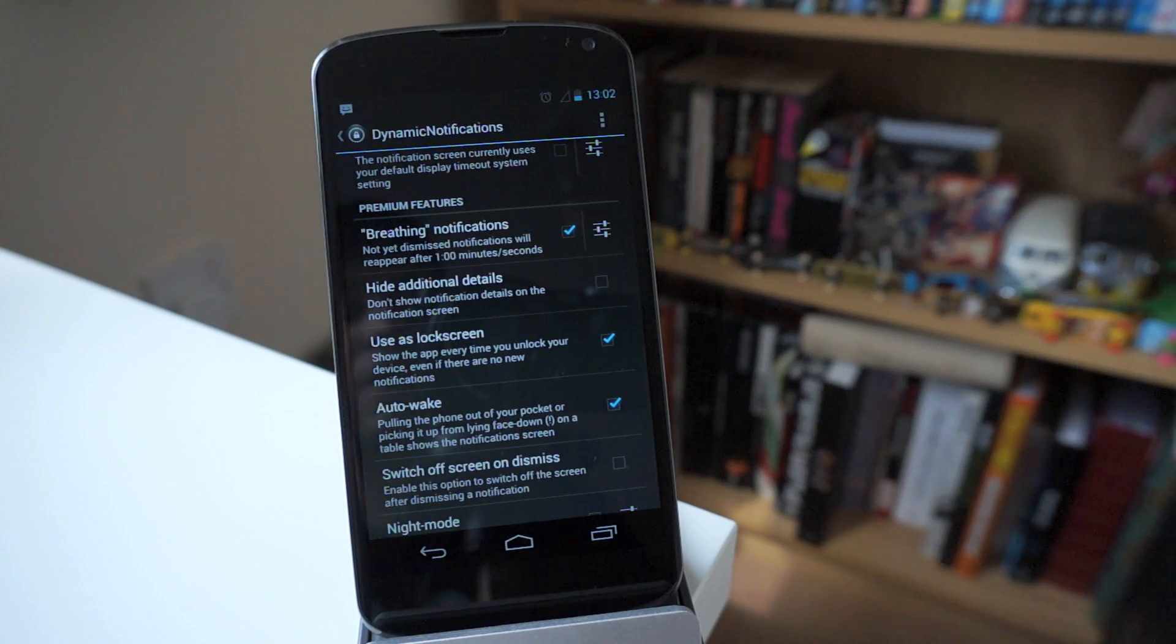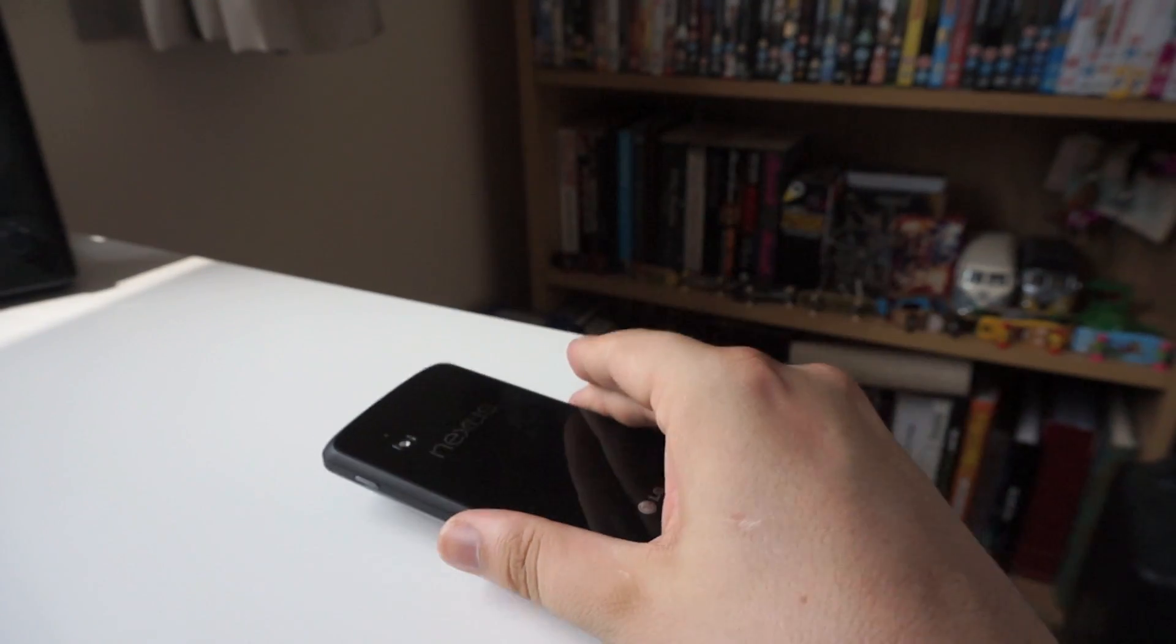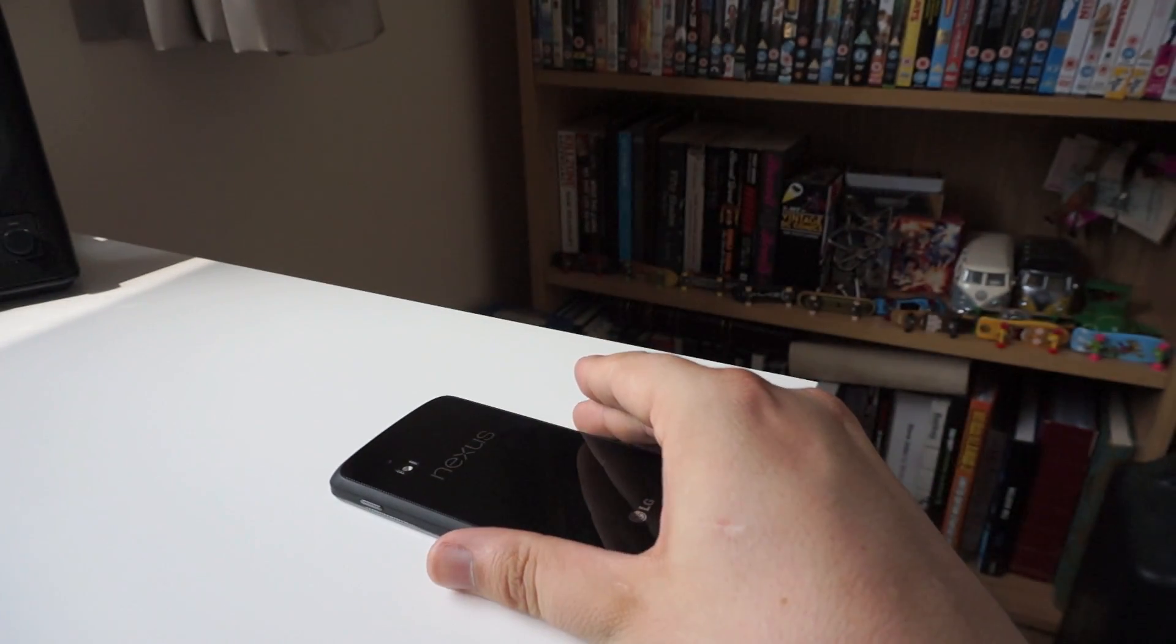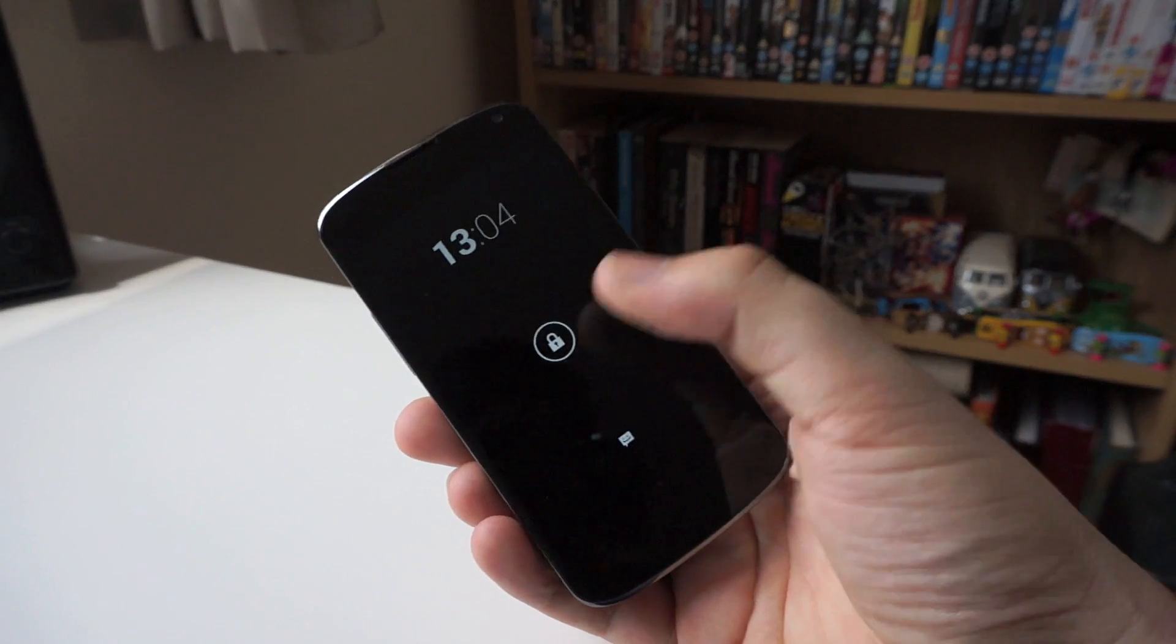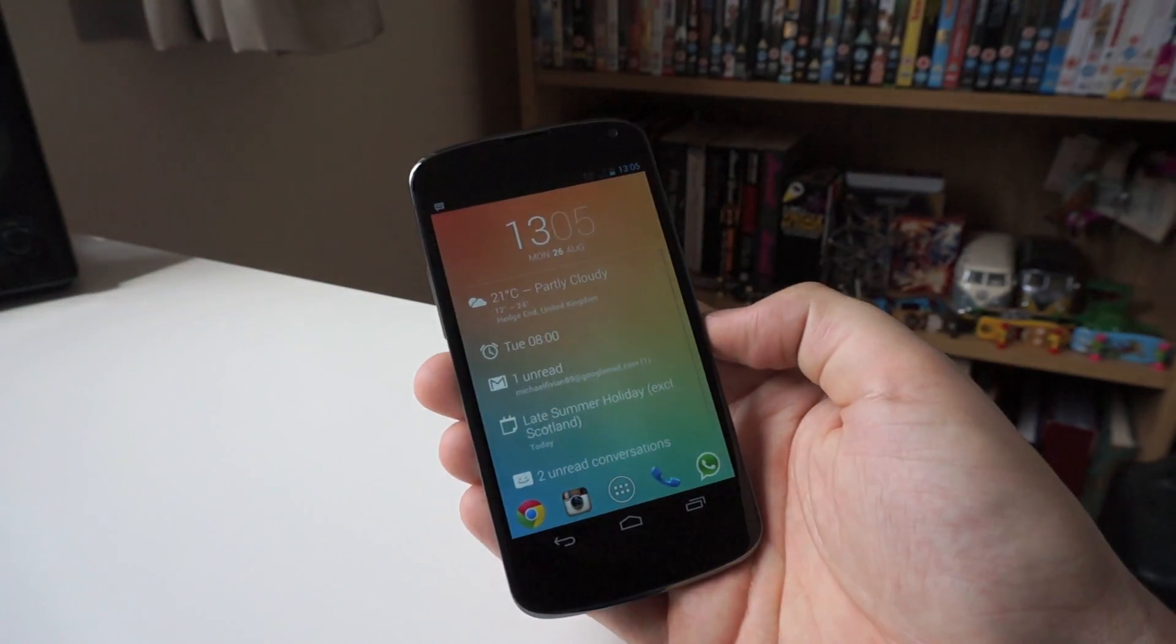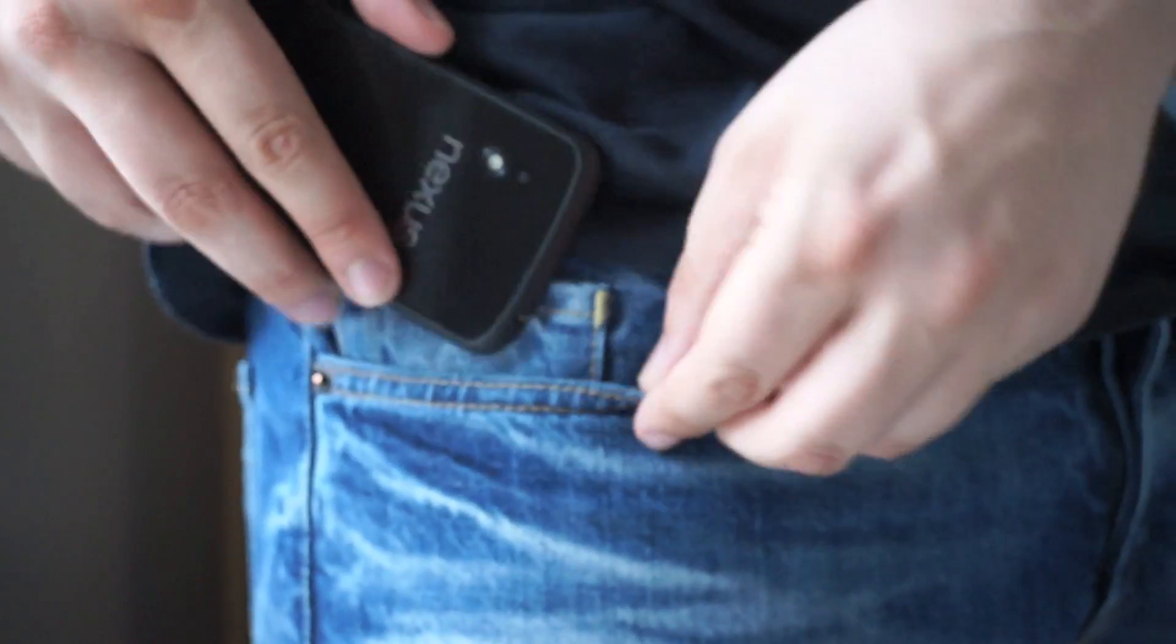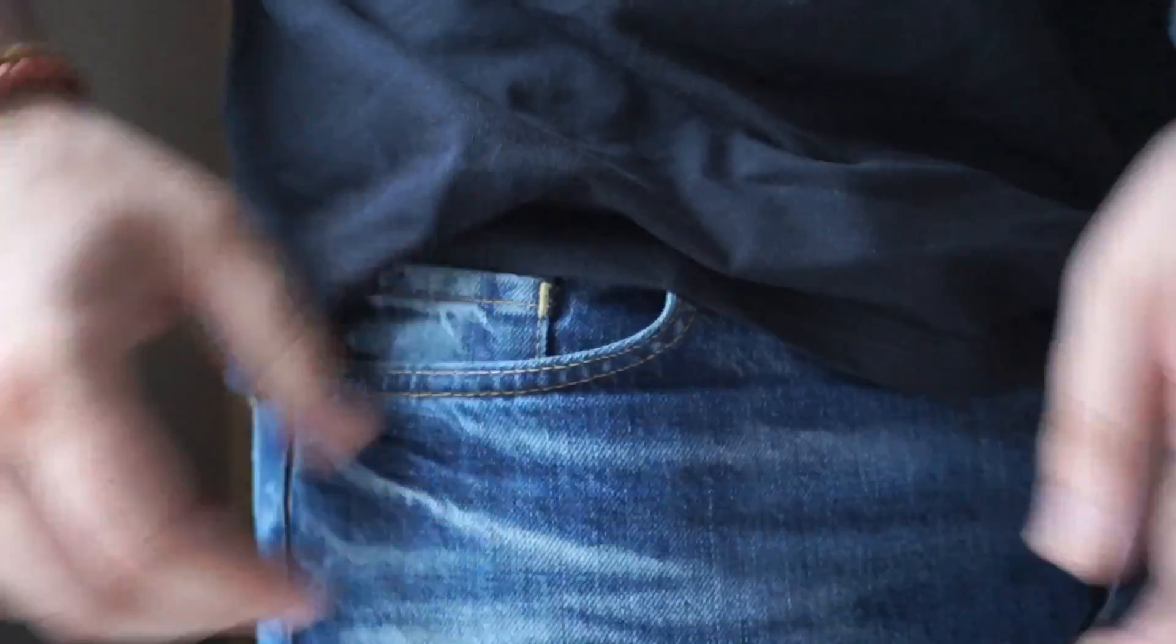Now auto wake as well is a really nice feature, and what it basically allows you to do is lay your phone flat on the table with the screen down, or even have it in a pocket, and then when you turn the phone over or take it out of your pocket, you are going to see your notification straight away.